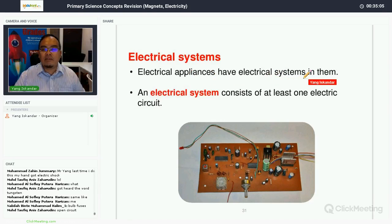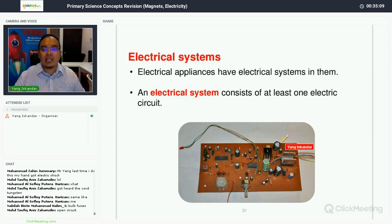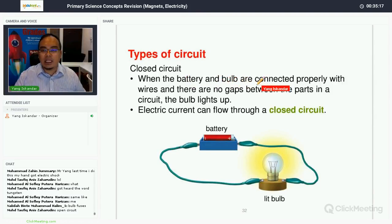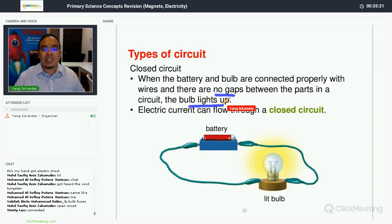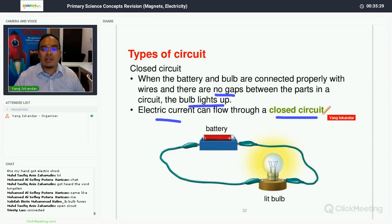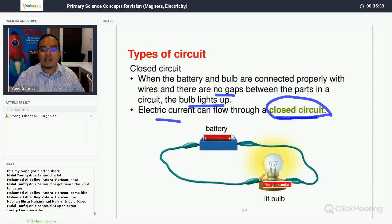Electrical appliances have electrical systems in them, and an electrical system consists of at least one electrical circuit. A closed circuit is when a battery and a bulb are connected properly with wires and there are no gaps between the parts in the circuit — the bulbs will light up, and electrical current can flow through a closed circuit.